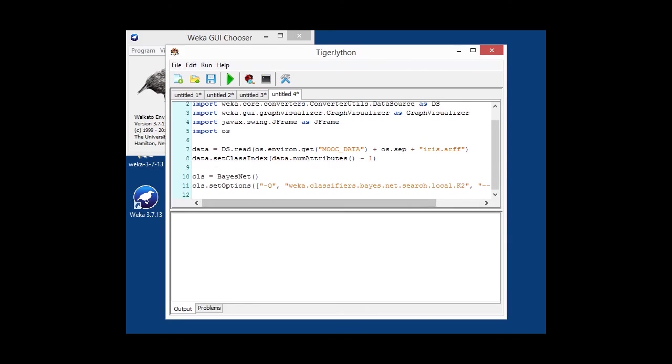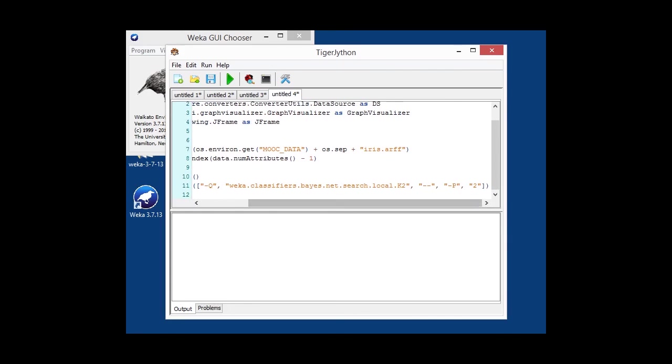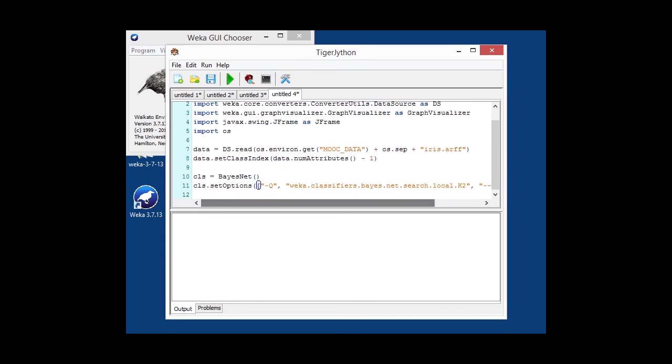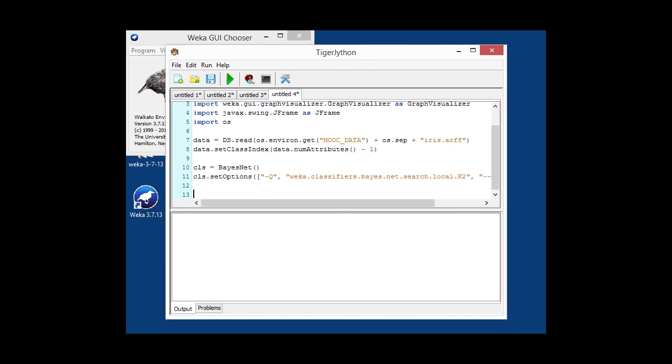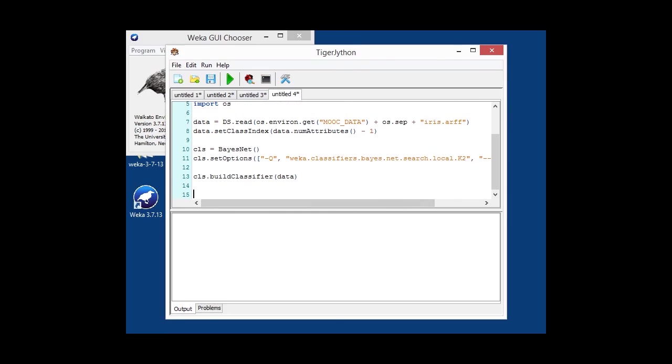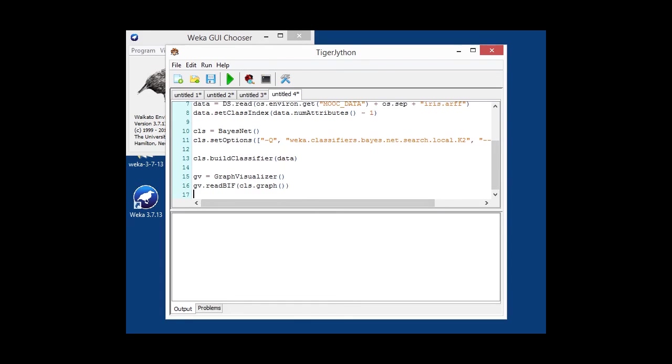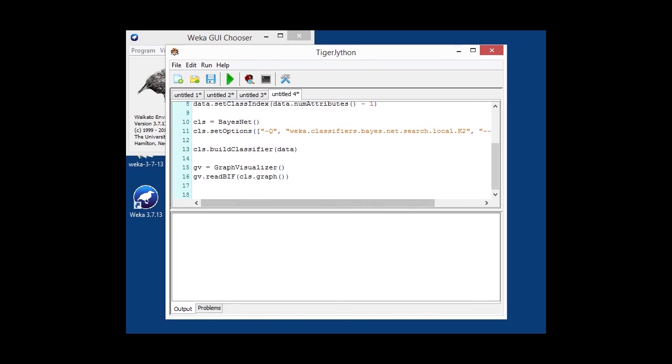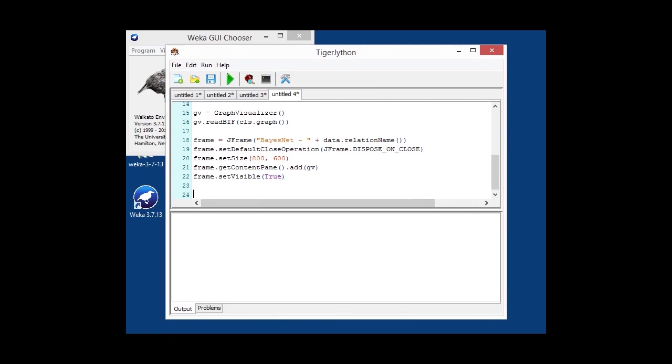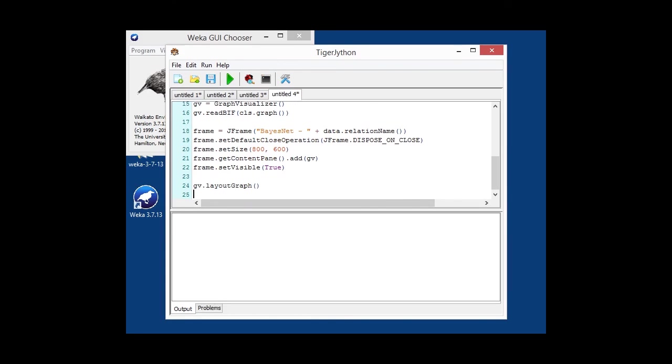I am building the classifier. And then I'm basically initializing the graph visualizer using the graph that, once again, the classifier returns. In this case, it's in the BIF format or the Bayesian network interchange format, if I'm not mistaken. Okay, once again, we embed the whole thing in a frame, display that. And just like with the tree visualizer, we also want to make sure that the layout is all right, so we simply call layout once the frame is being displayed.